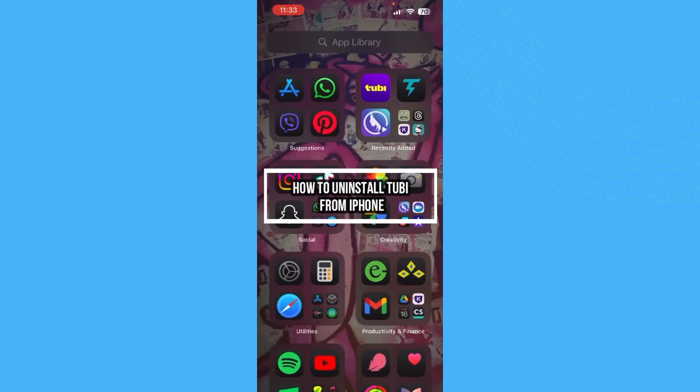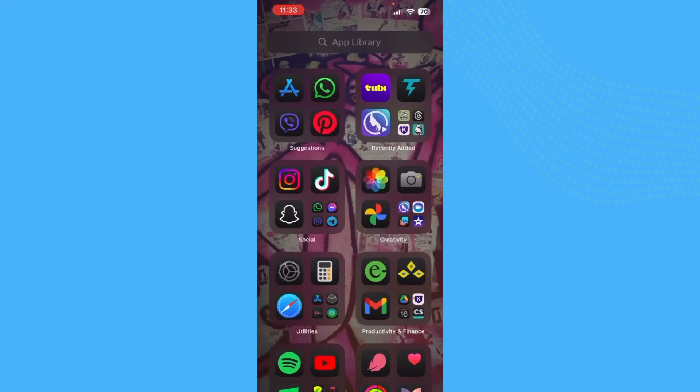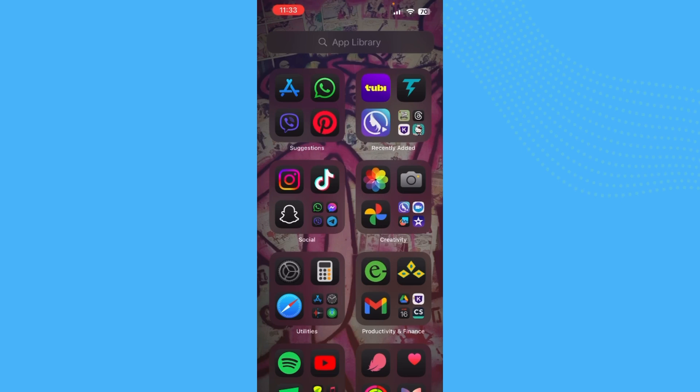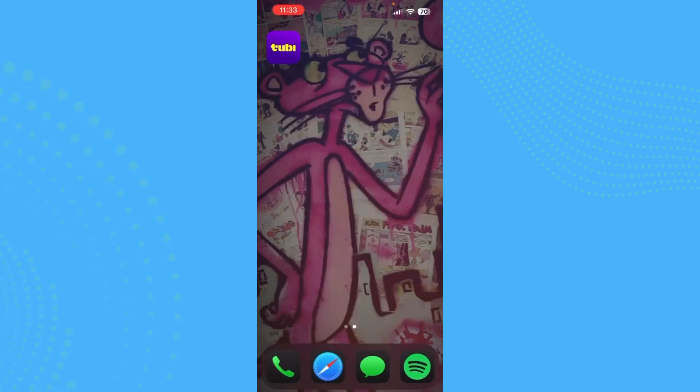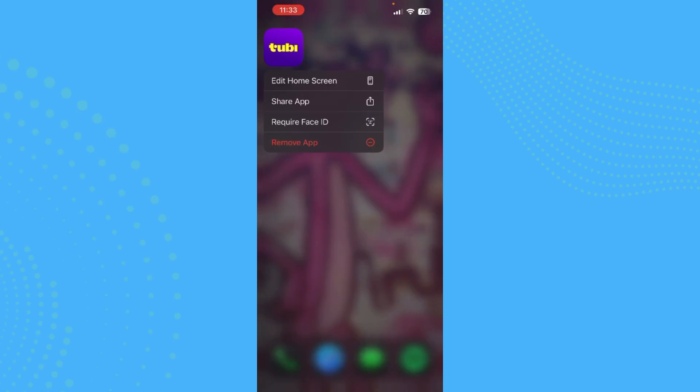Hello guys, welcome back to our channel How to Guide. In this video, I'm going to show you how to uninstall Tubi from your iPhone device. If you have downloaded Tubi and want to delete it, this video is for you. The first step is to find Tubi.